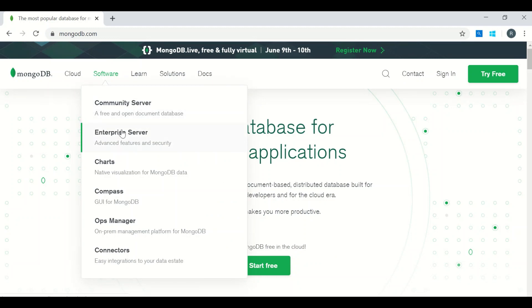Enterprise Server is a licensed product of MongoDB where we will have some additional features. For example, in security we have LDAP, Kerberos, etc. For now we will be using Community Server, which is free software and we can download and use it on any of your servers.